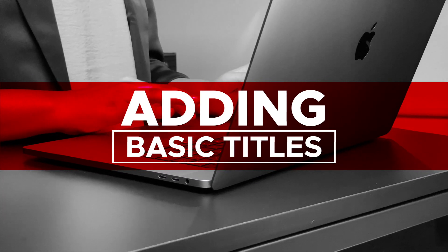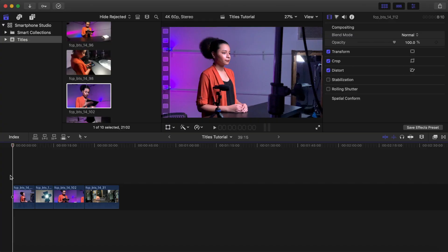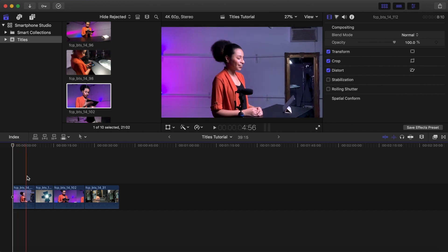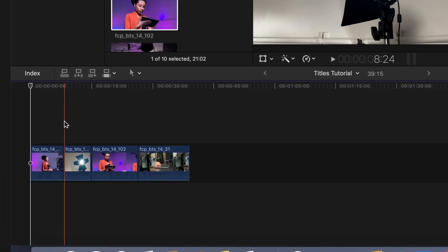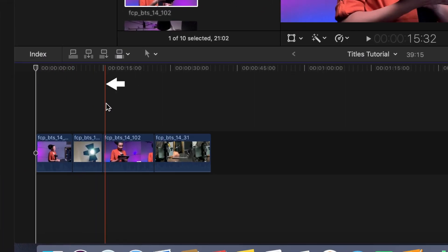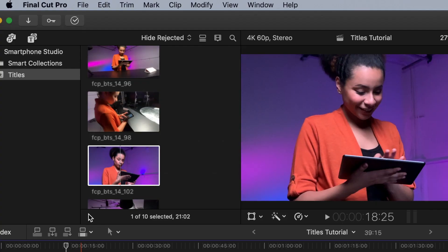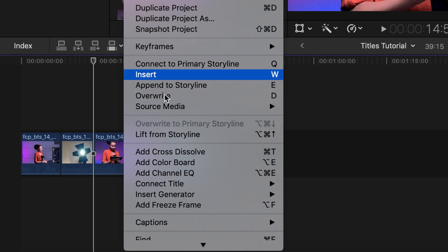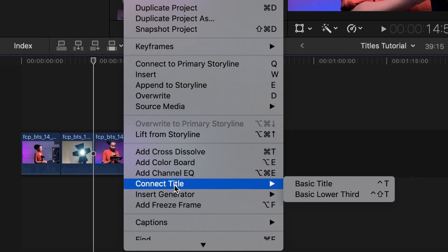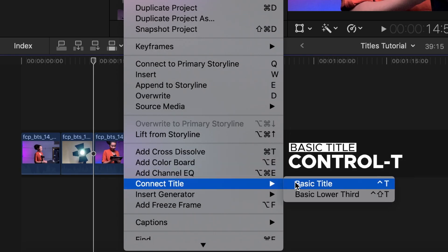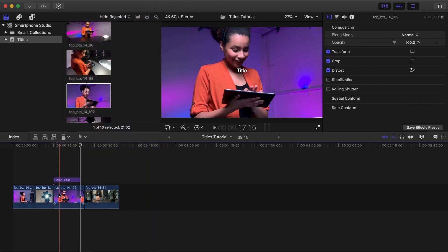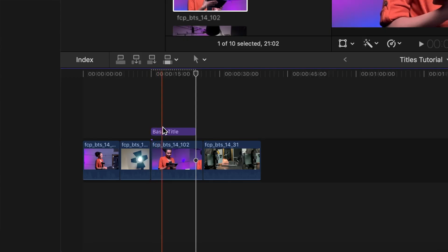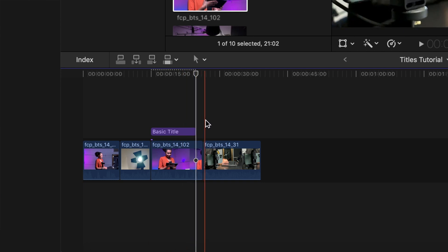Adding a basic title over footage. Move the playhead or skimmer to any location on your timeline. Note: the skimmer takes priority over the playhead. Go to Edit, then Connect Title, then Basic Title. The shortcut is Control T. A purple clip named Basic Title is added above your timeline with a default length of 10 seconds.